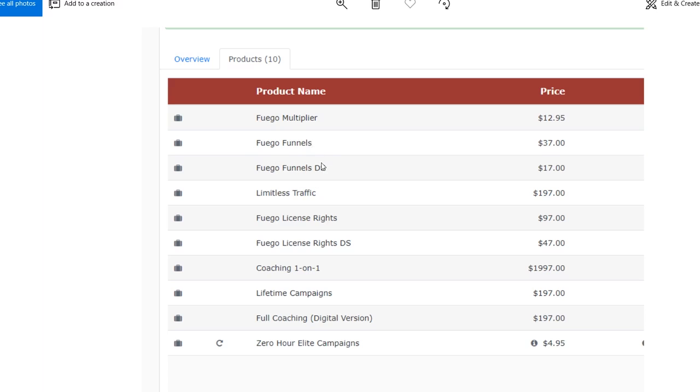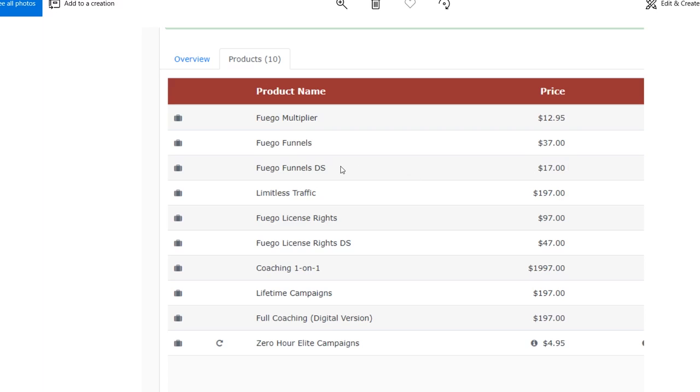But if you don't buy that, there's a downsell here. So if you say, no, I don't want this, it sends you to a downsell, which is the same thing. It may be missing some features. Sometimes they do that for $17 rather than $37. So you can get the same thing for $17 instead of $37. Then it'll downsell or upsell you to the limitless traffic for $197. I'm assuming that's some more better training, but I'm not sure. I don't know what that is. I said it was an honest review, so I'm going to tell you, I honestly do not know what that is.